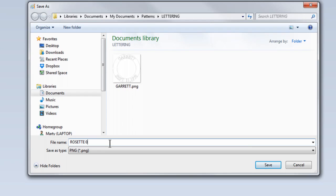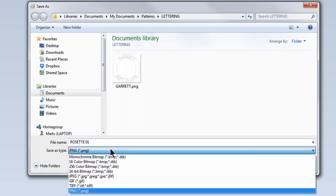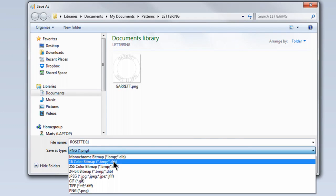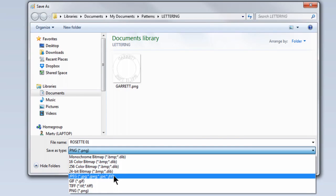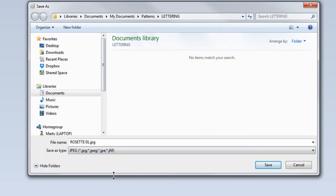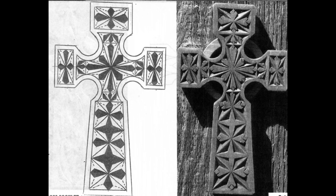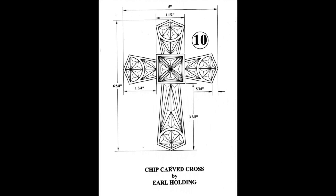You can choose any number of formats for the picture. JPEG is one of the most common. Follow these steps to use any of the patterns found in the Adobe collections in the My Chip Carving Store.